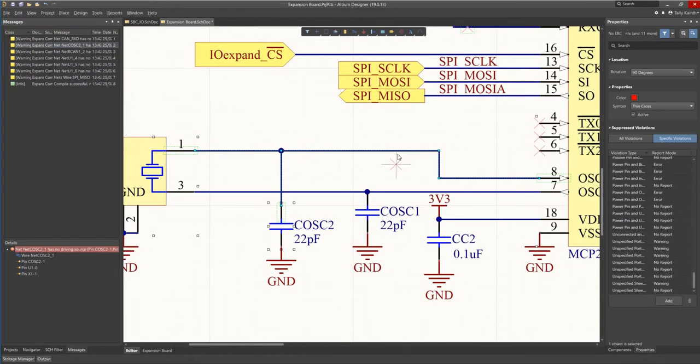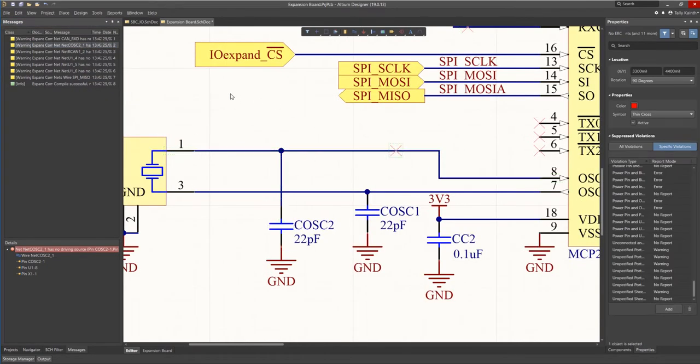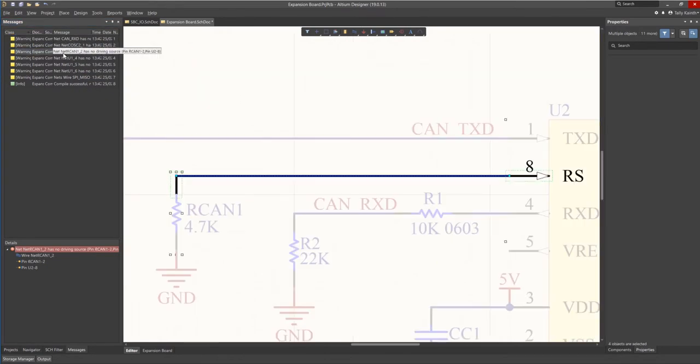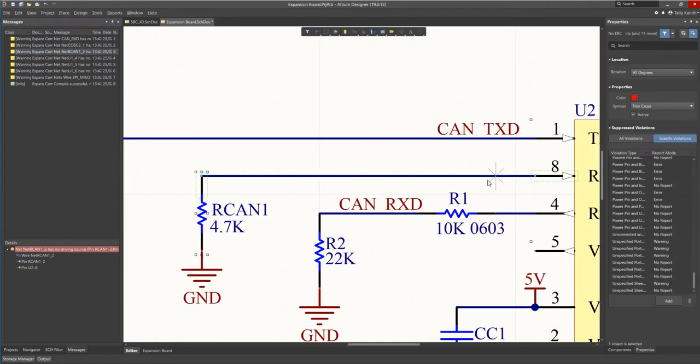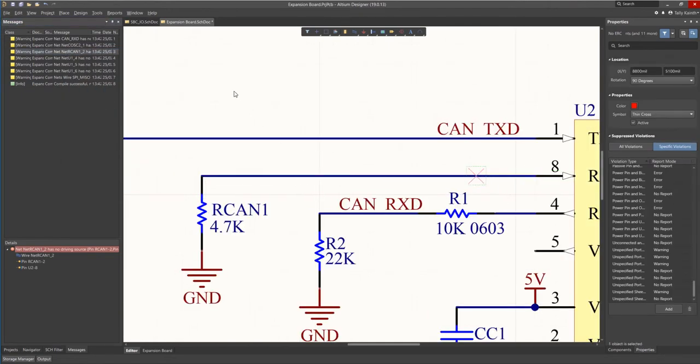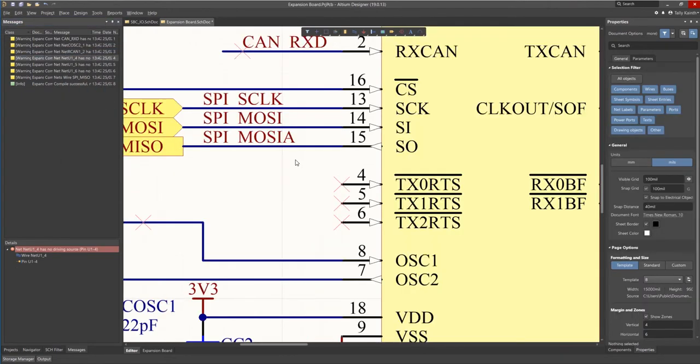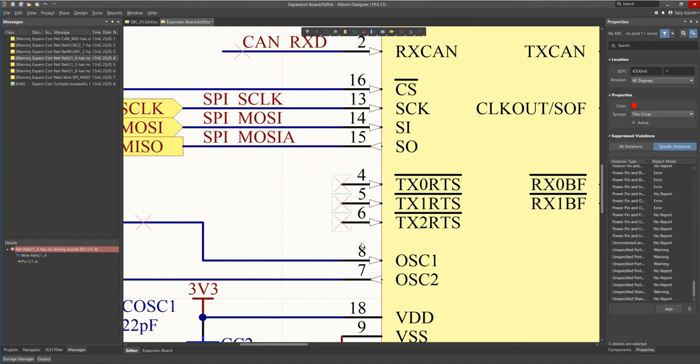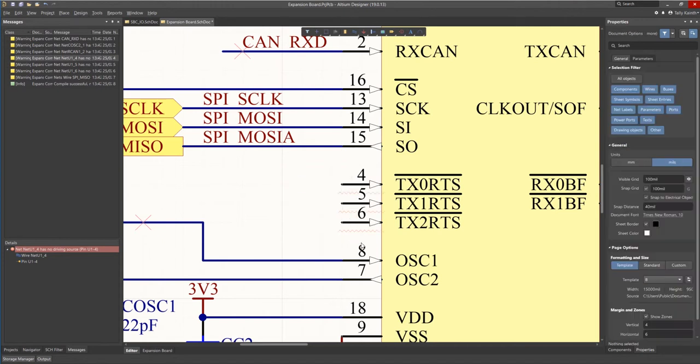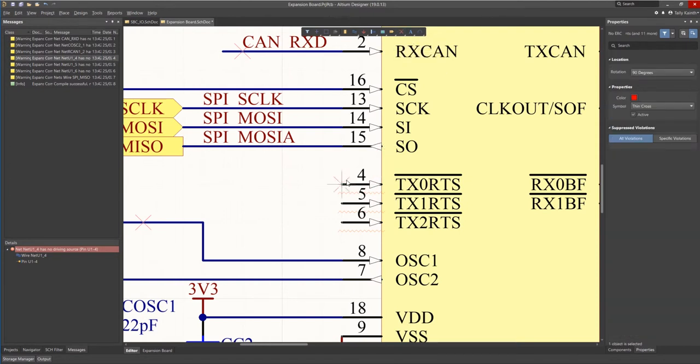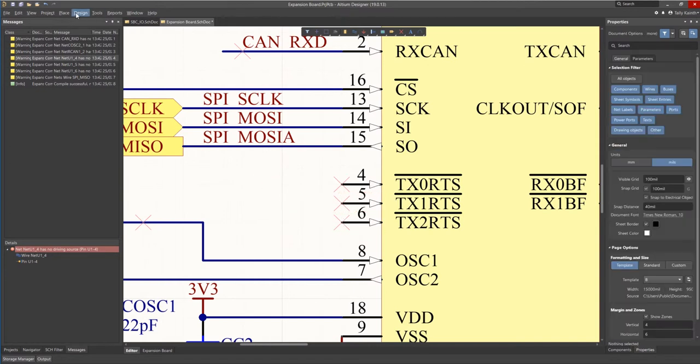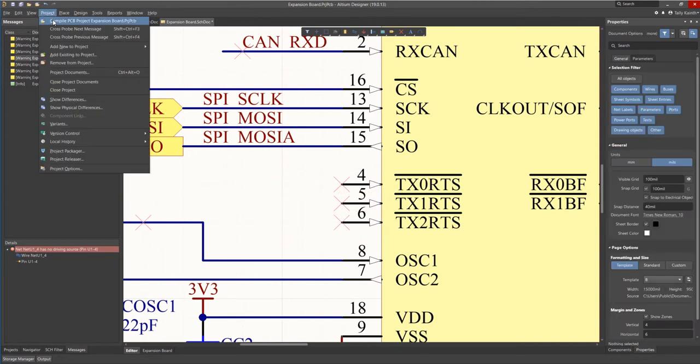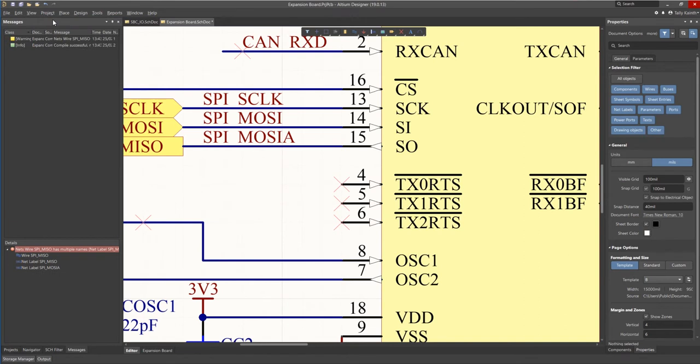Likewise the three input pins that we added this specific no ERC directives are also complaining about no driving source. To fully eliminate these warnings add a full generic no ERC directive to each of the pins by right mouse click on the active menu bar and selecting generic no ERC. Now by recompiling we see those warnings are no longer there.